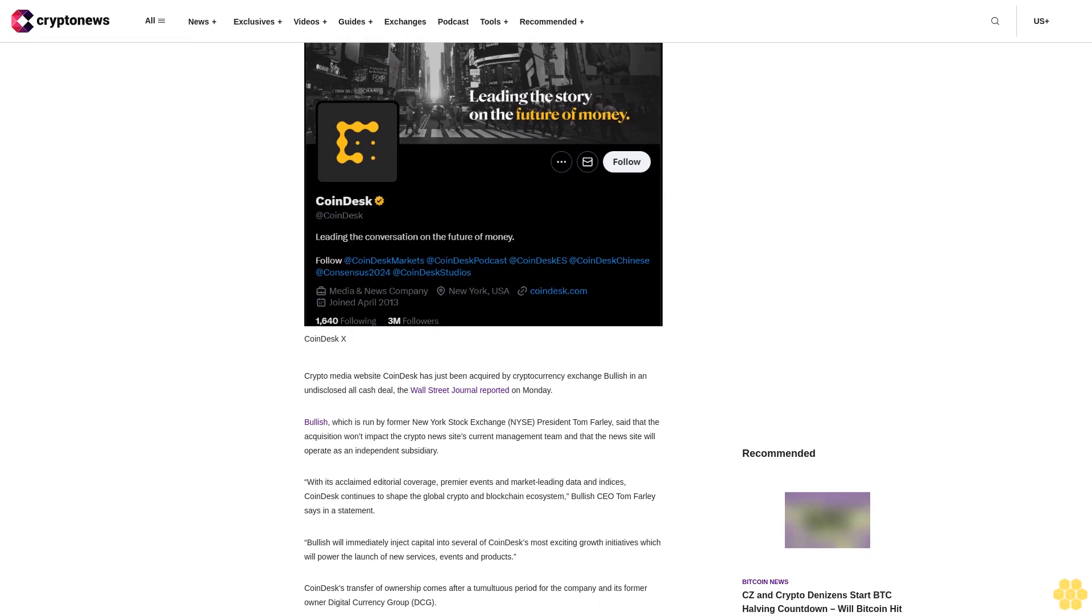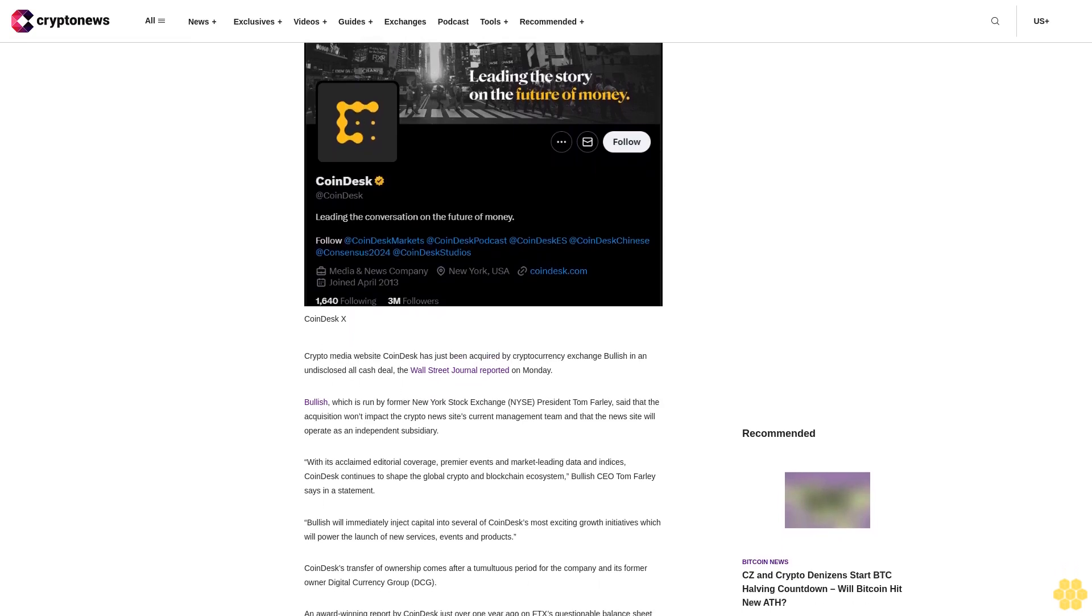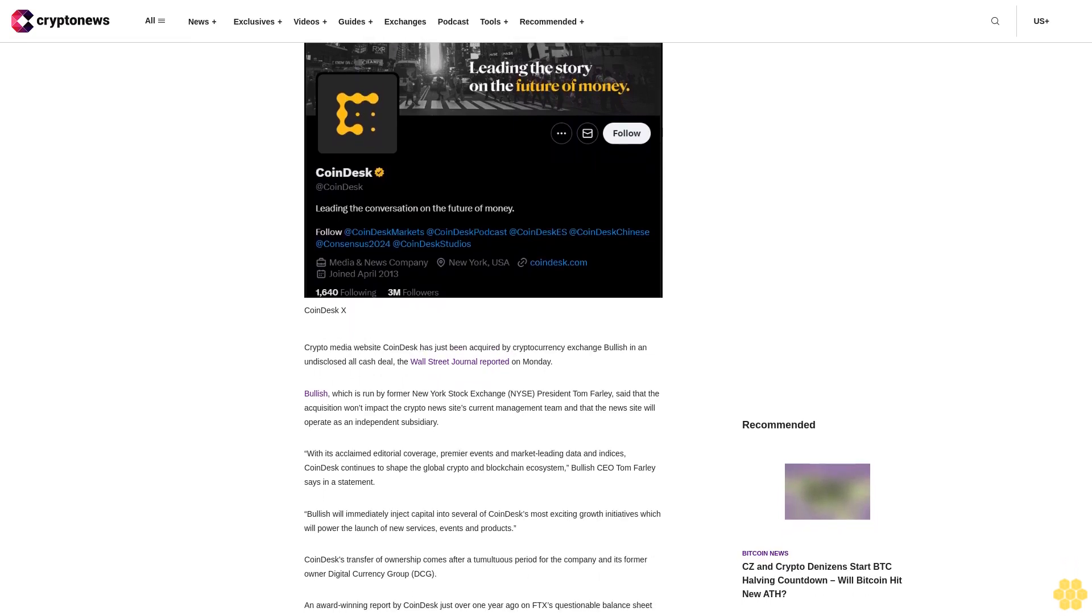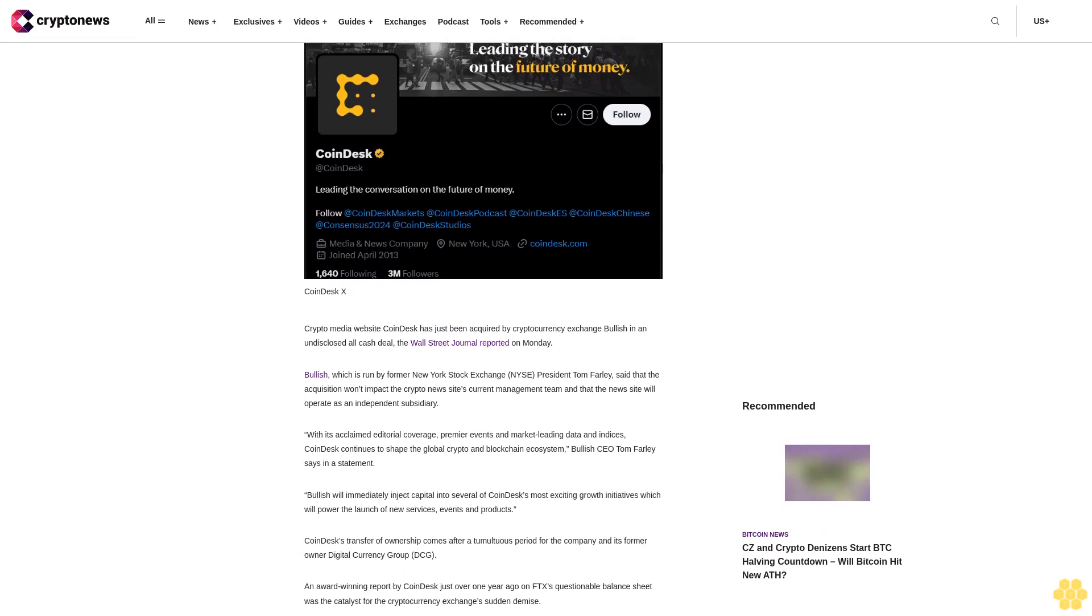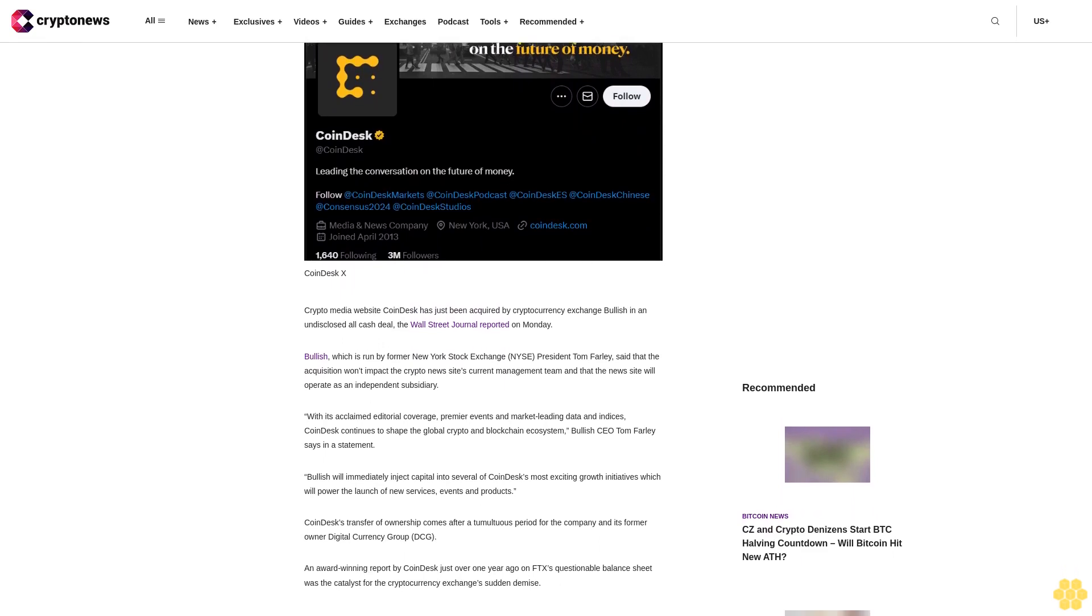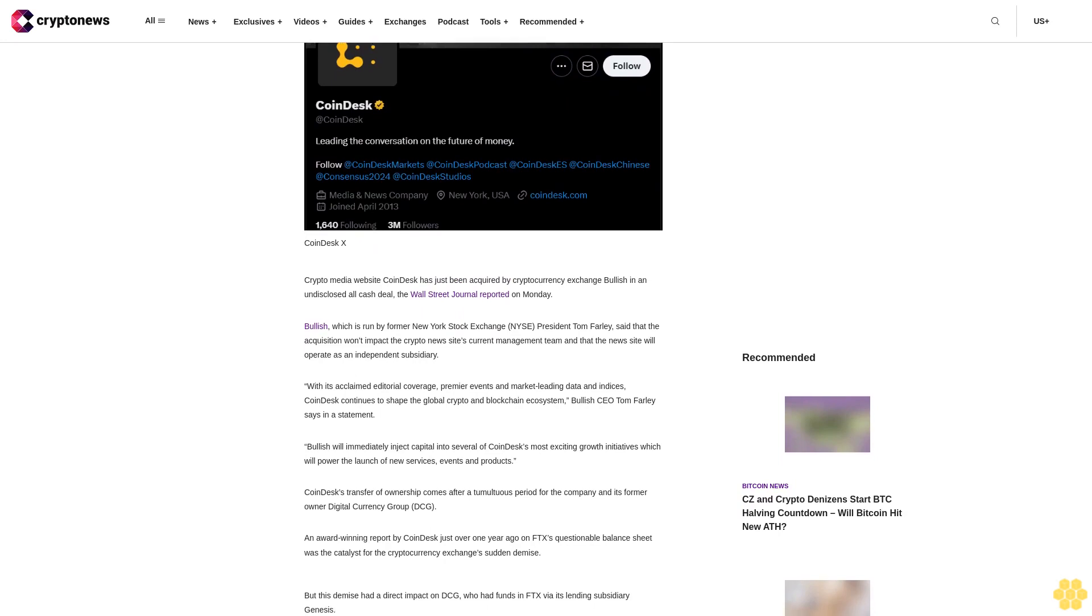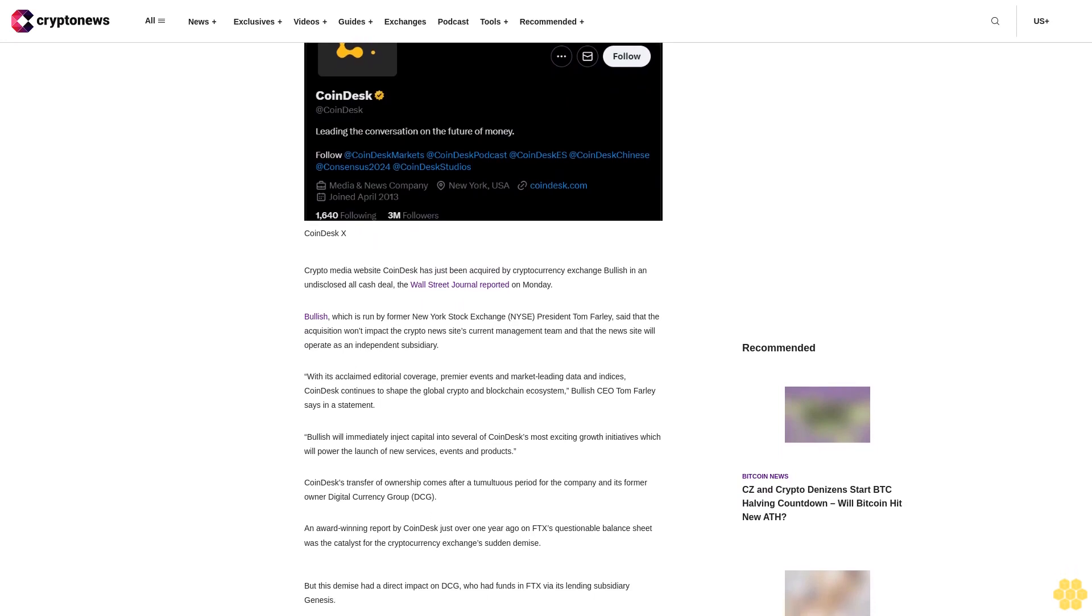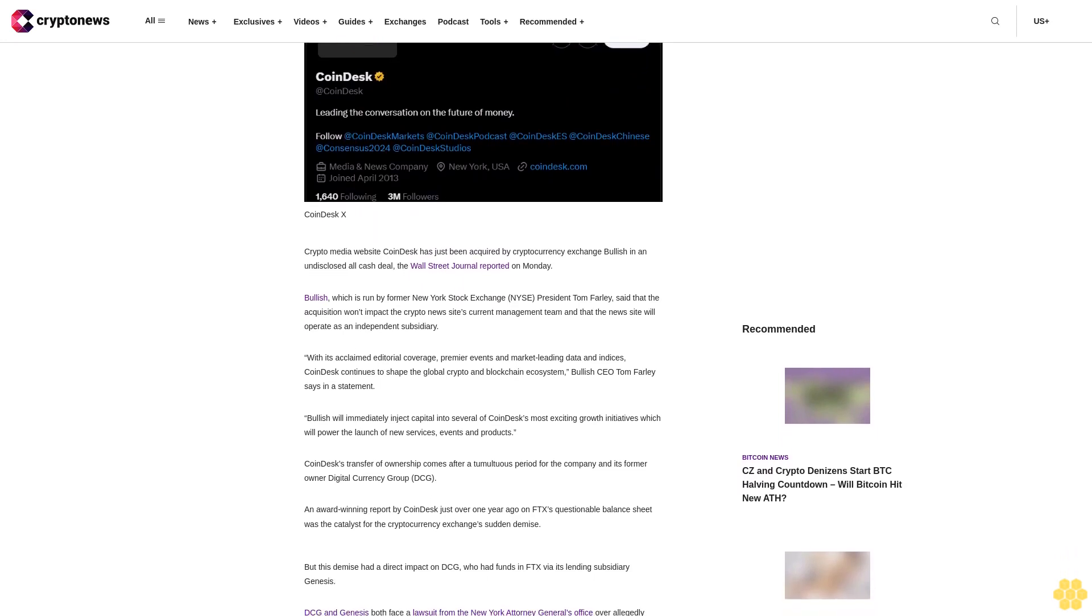The site will operate as an independent subsidiary. With its acclaimed editorial coverage, premier events, and market-leading data and indices, CoinDesk continues to shape the global crypto and blockchain ecosystem.